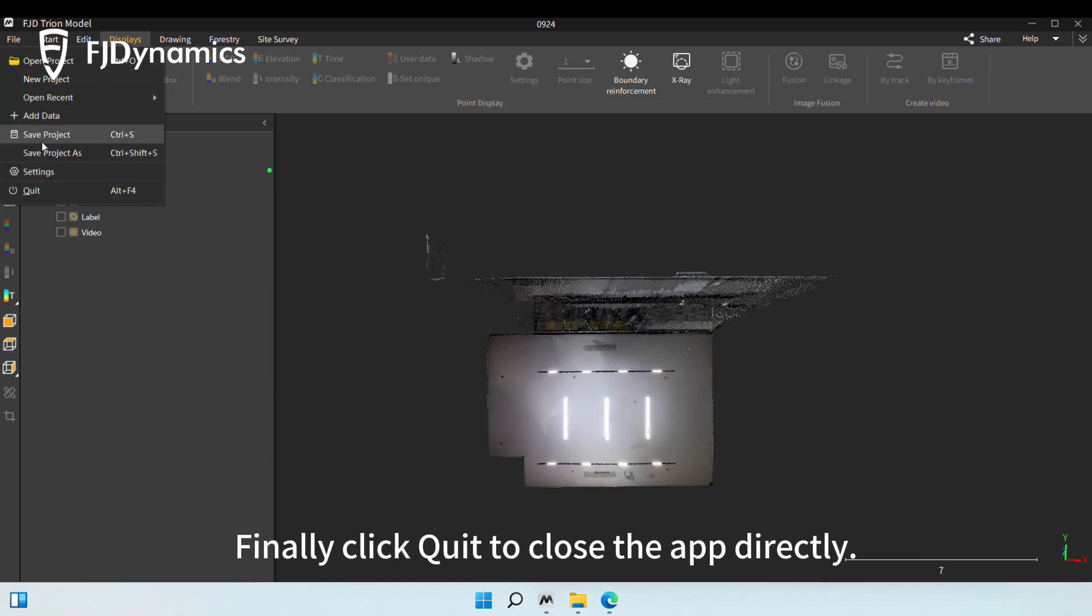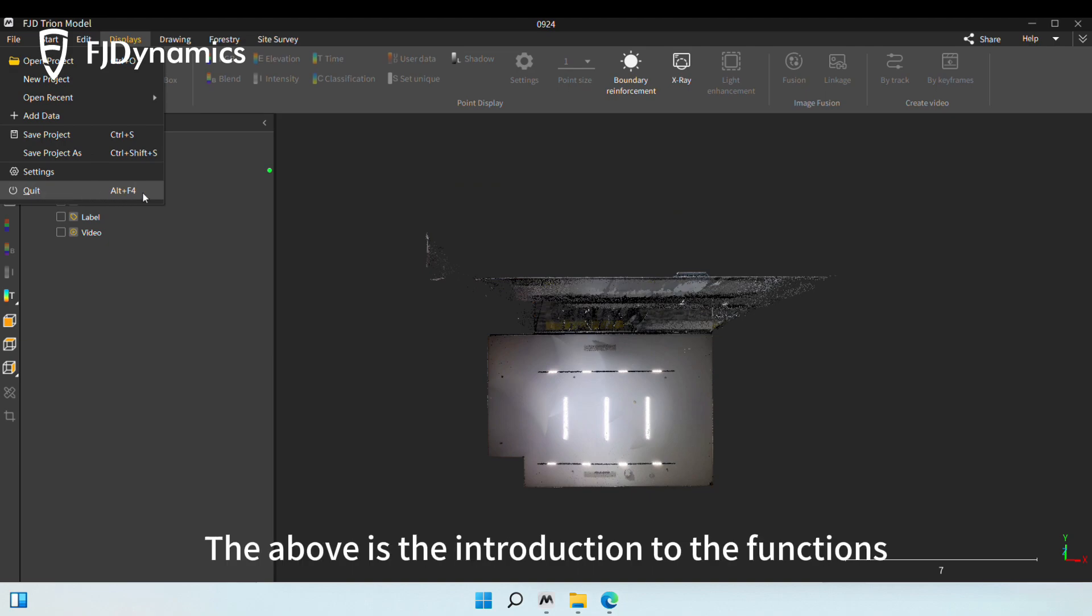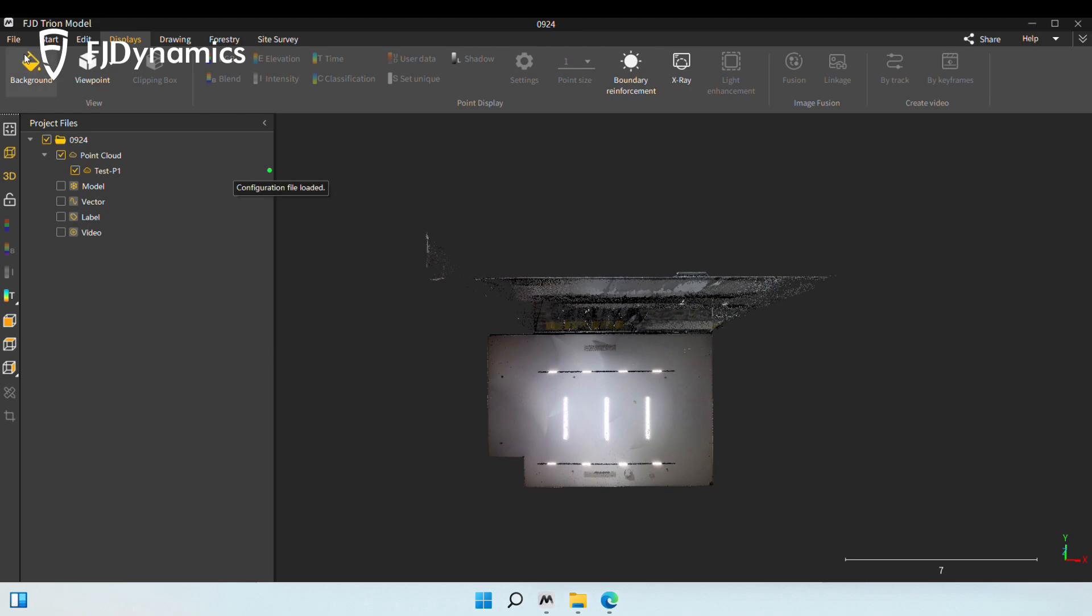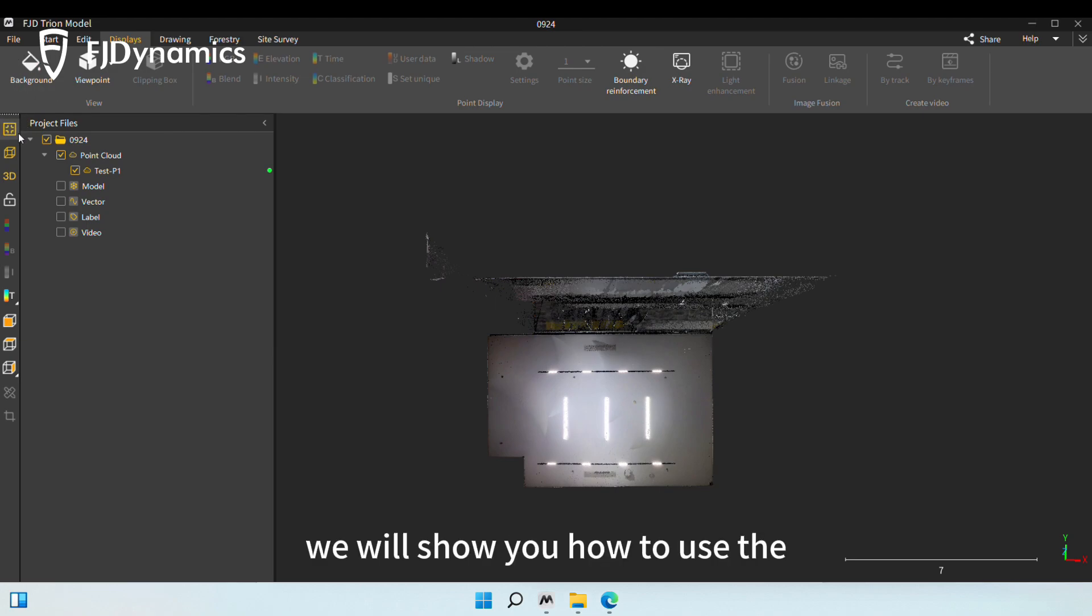Finally, click Quit to close the app directly. The above is the introduction to the functions on the File tab. In this session, we will show you how to use the gadgets on the left one by one.